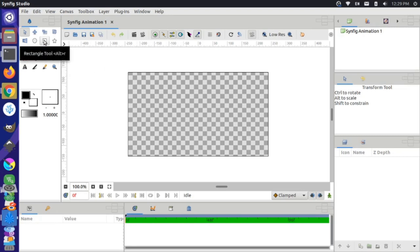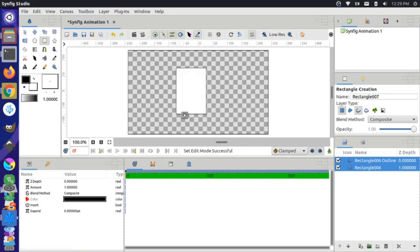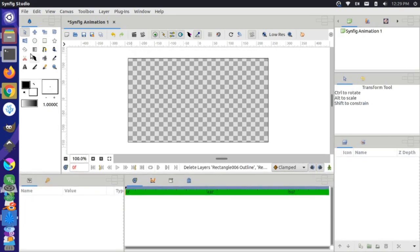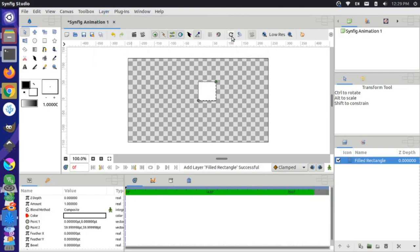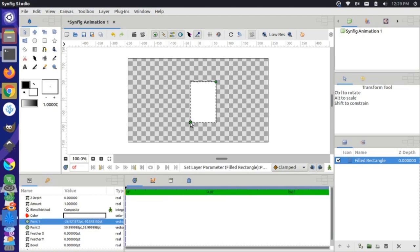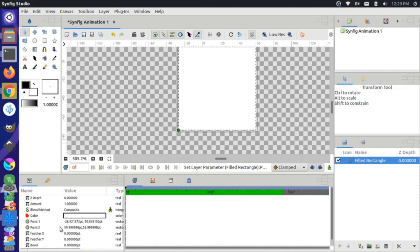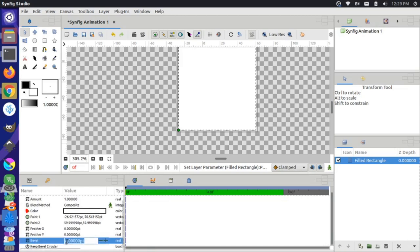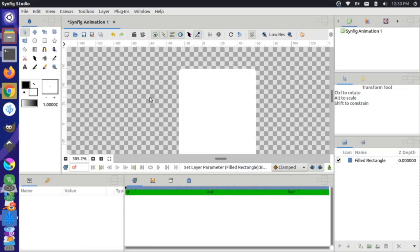One thing you'll notice when drawing the outline of our cell phone is that if we use the rectangle tool, there's no option to actually change the roundedness of the corners, so this isn't going to work for us. I'm going to delete those layers and instead go up to the Layers option, say New Layer, choose the example, and choose the Filled Rectangle option. That adds a filled rectangle with two points to adjust the size and shape. I can come down to the bevel setting and set it to something like five points, which gives us rounded corners.